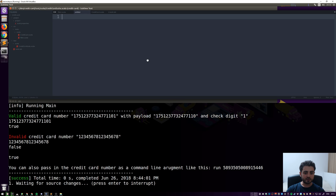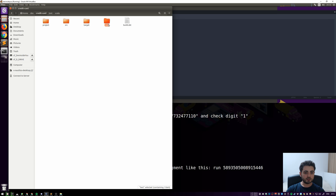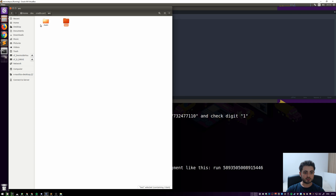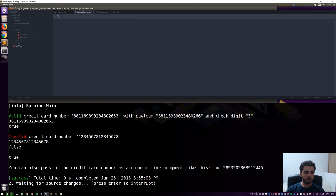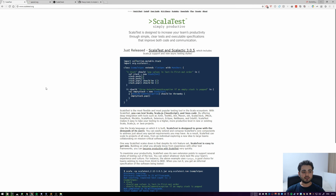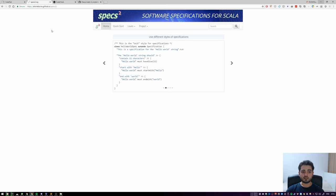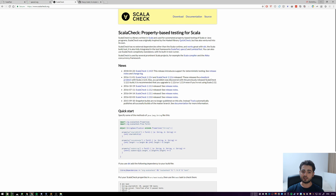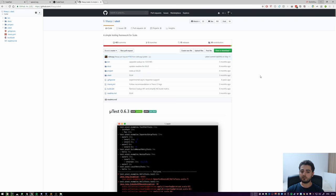So we have `src/main/scala` and we're going to have `src/test/scala`. I accidentally put it in the wrong folder — let me fix that. Open the containing folder, cut it, and put it in `src`. So there's `src/main/scala` and `src/test/scala`. Before we start writing tests we need to let SBT know which testing library we're using, and there are quite a few to choose from.